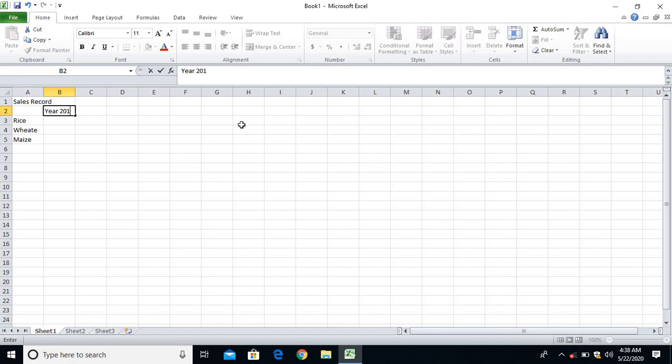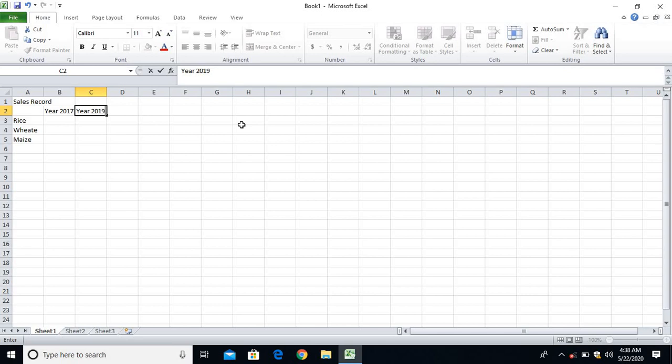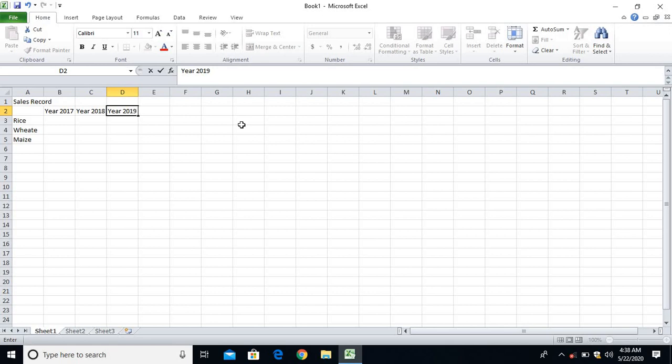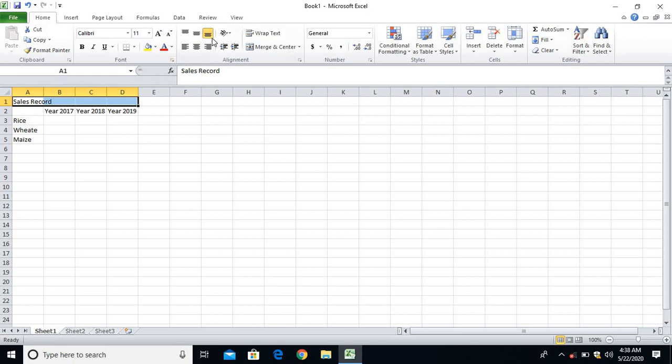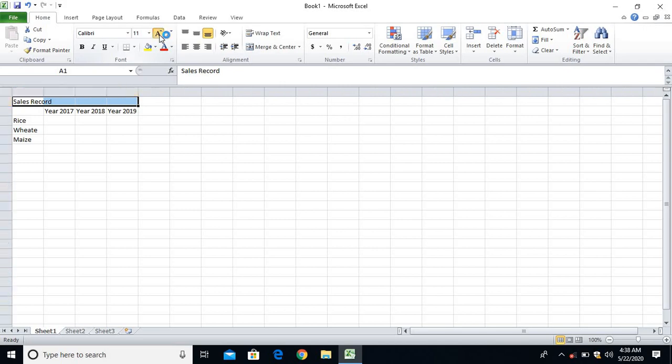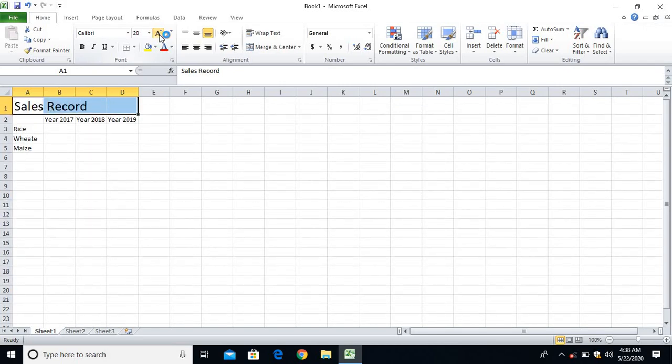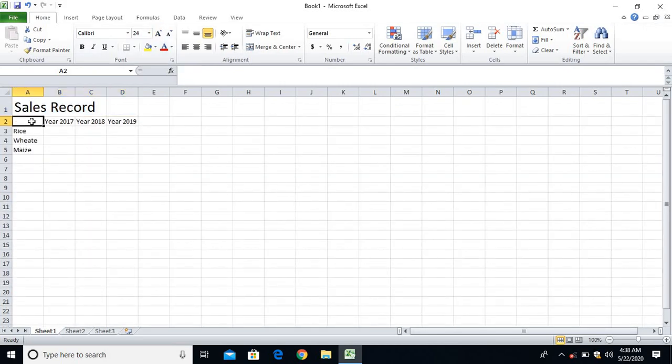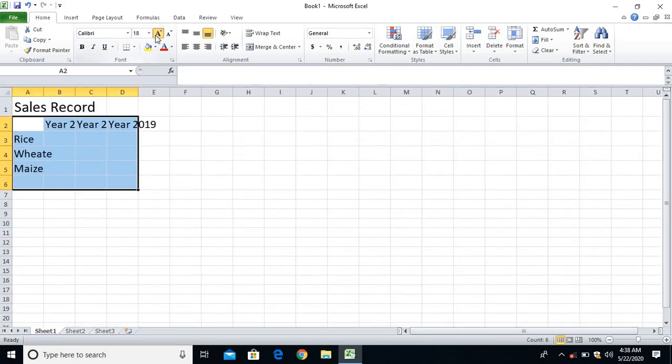So these are my items. On these items I'll be having year 2017, year 2018, and then we have 2019. So these three years I'll compare and then I'll find out maximum and minimum in the chart. Let me maximize the font size.